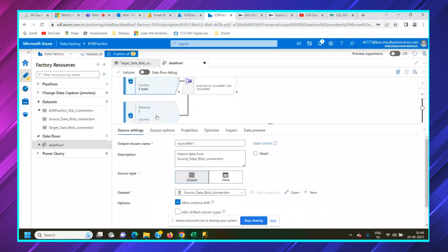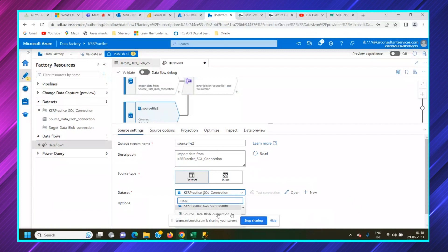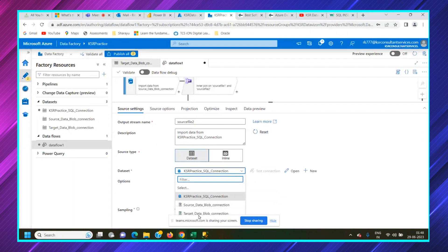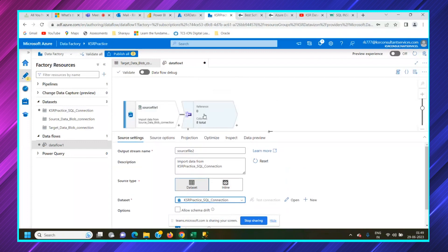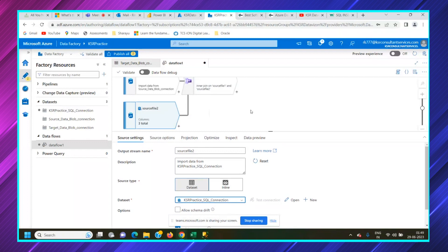We have two sources — one is blob connection and the second is a SQL connection. One of the drawbacks of data flow is you cannot join data from the same data source. Even though source and target are part of the same storage account or blob connection, you cannot join these together. Both should be from different storage accounts or different connection types. For that purpose, I've created a SQL connection.